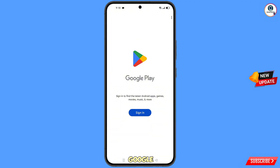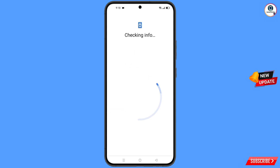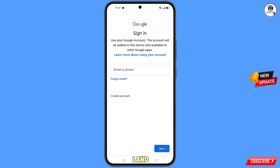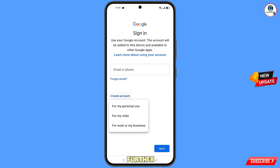First of all, you have to open Google Play Store and you will see the sign-in option. Tap on sign in and you will land on the Google sign-in page. In the middle you will see a 'Create account' option — tap on it. You will then see three options.